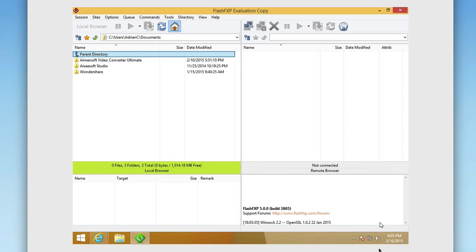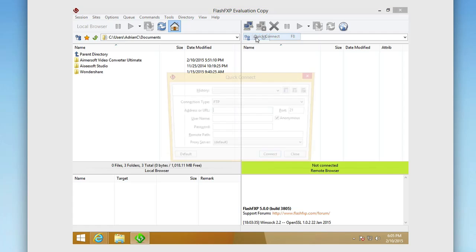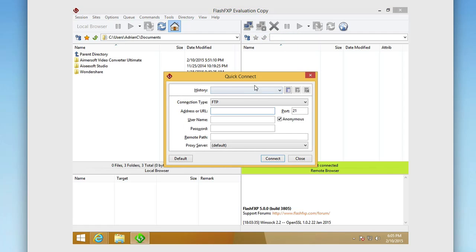You can see it has its split column interface, very easy. Here you would have your local browser, basically the files that you're going to be transitioning over. And then here's where you would log in. You would be able to quick connect or connect to your FTP server of choice.